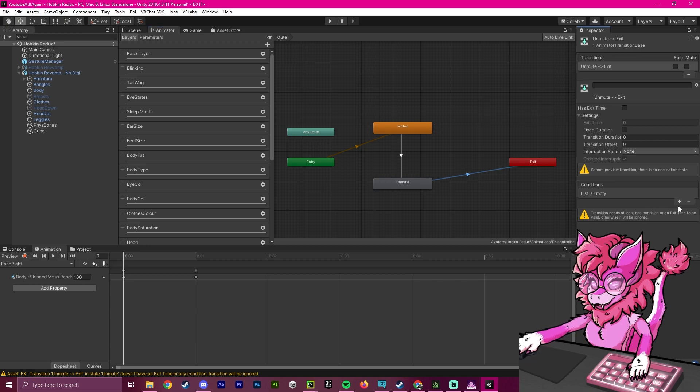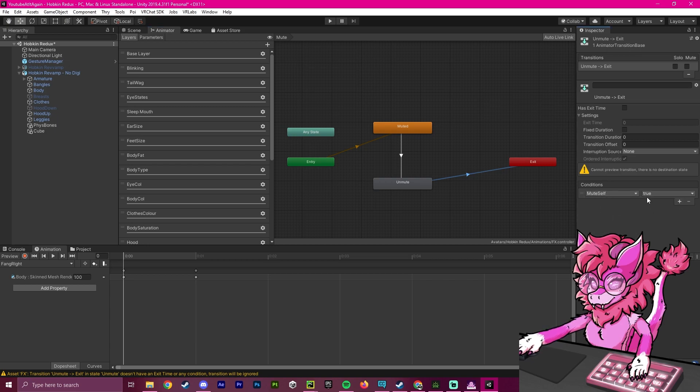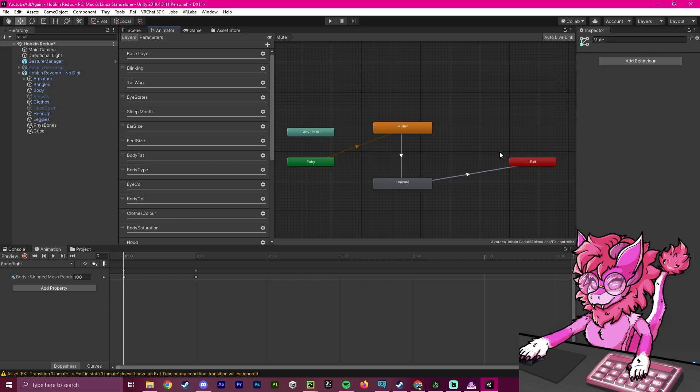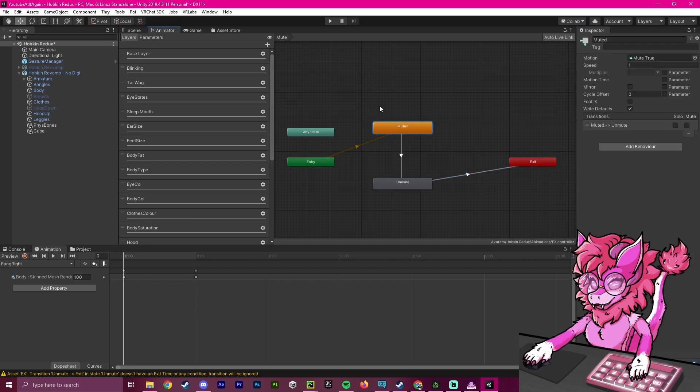And then when we mute again, meaning that mute is true, right here, true mute self, then it will go to exit, which will go back to entry and go back to the muted state.